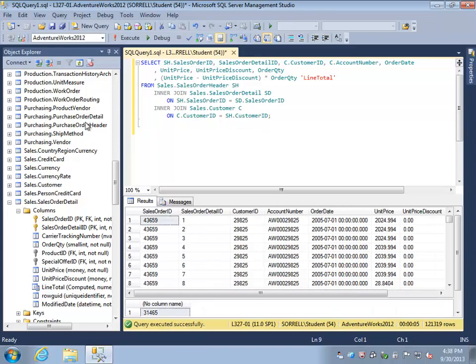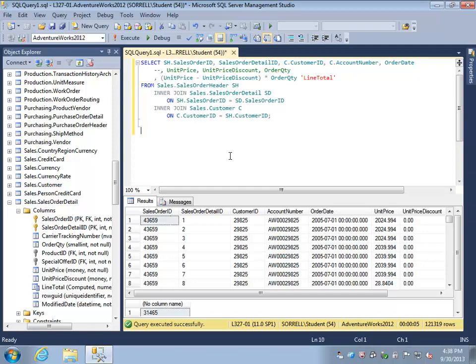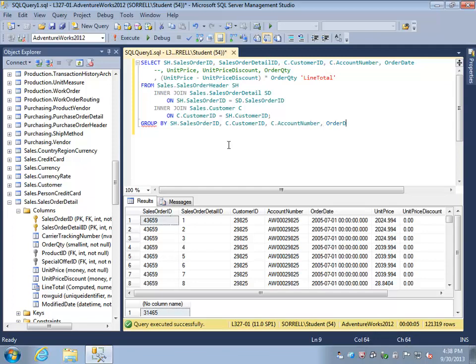It's probably more practical if we can provide a total for an entire order. That will require us to add up all of these line totals that we've just calculated for a single order, and this is going to require aggregation. We are going to have to remove the individual columns selected from the sales order header because we are going to group our result set by the sales order ID, by the customer ID, the customer's account number, and the order date. We'll have to remove the sales order detail ID from our select list.